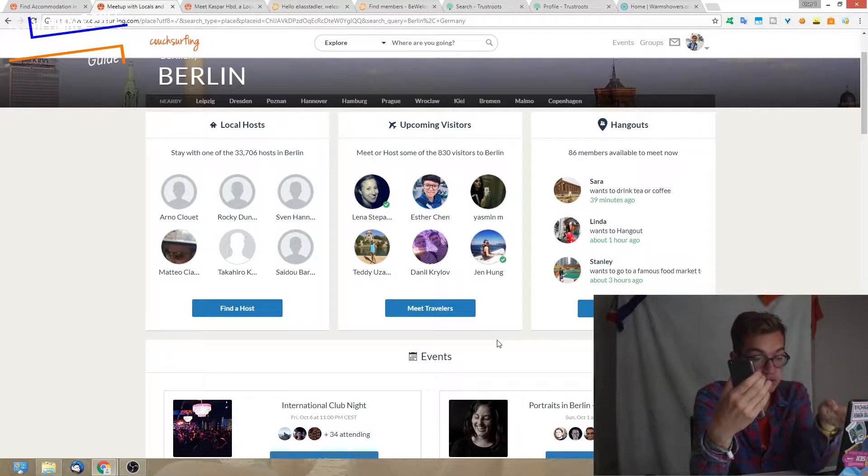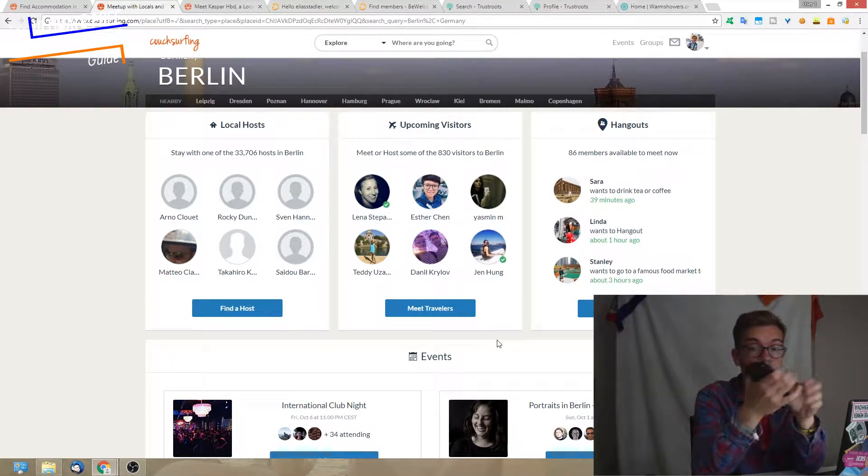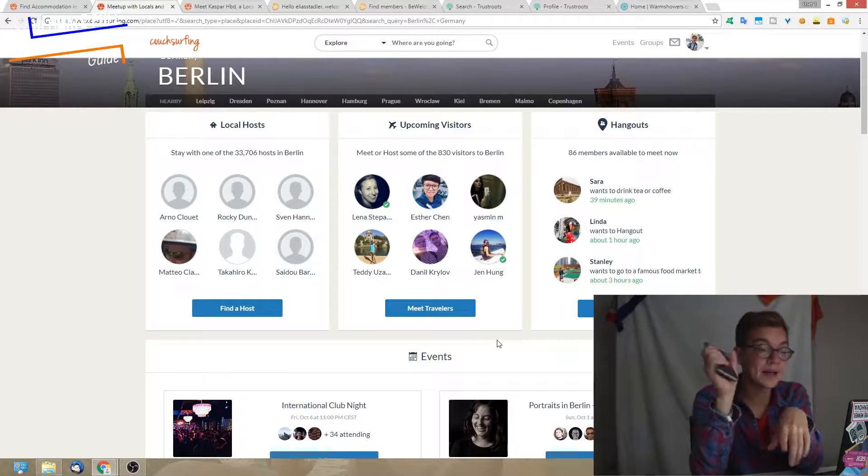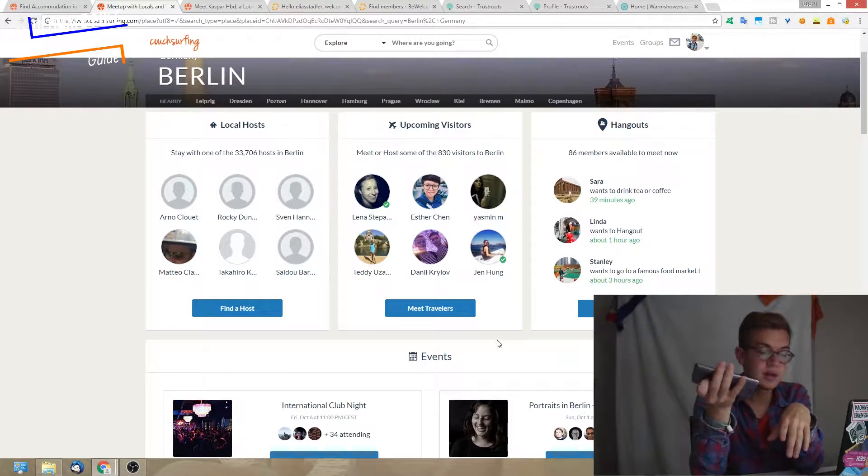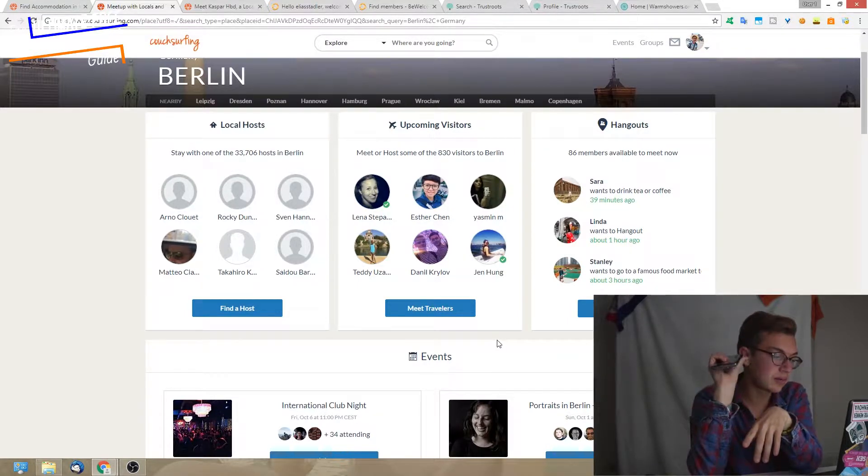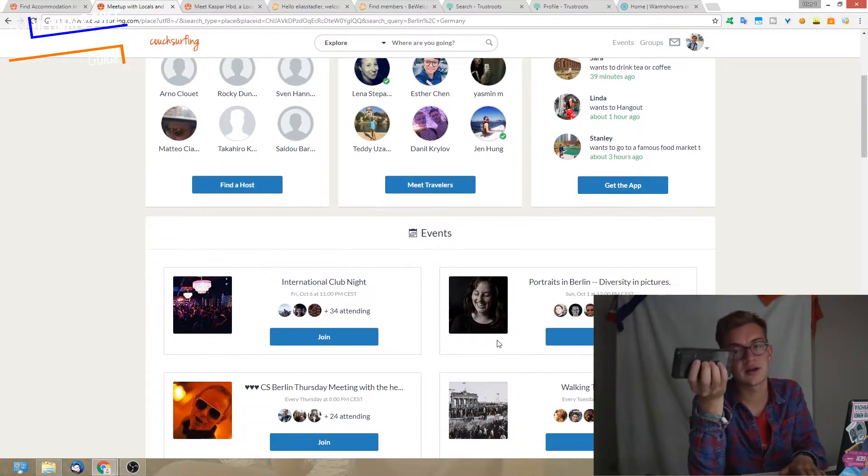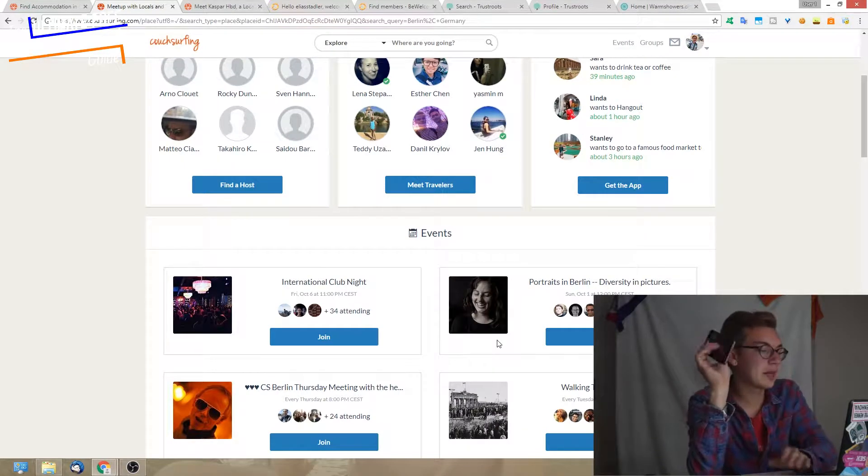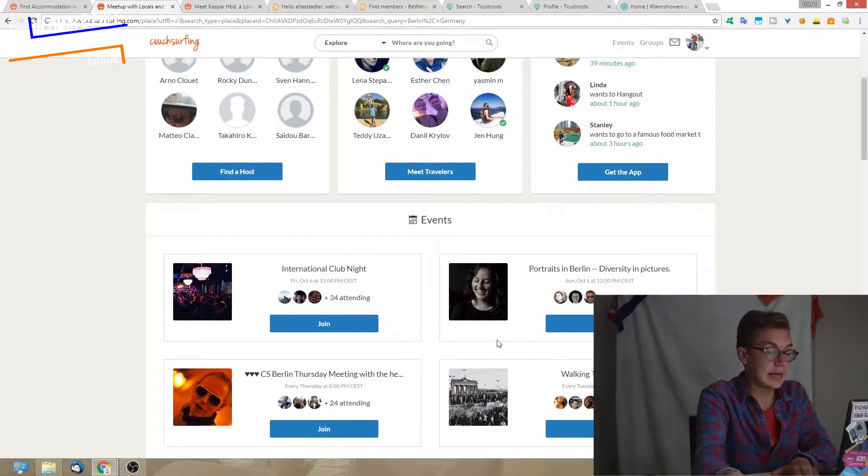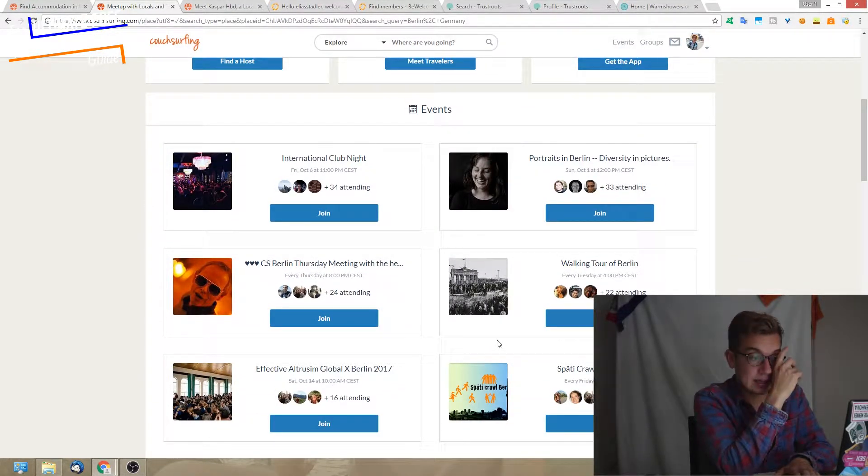I'm not going deeply into this. I can just recommend if you want to try it out, get the app on your phone. It's a really cool app, actually, and it's free. Then we have here events.